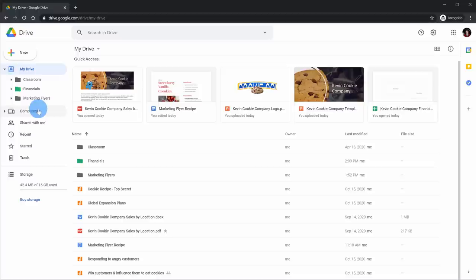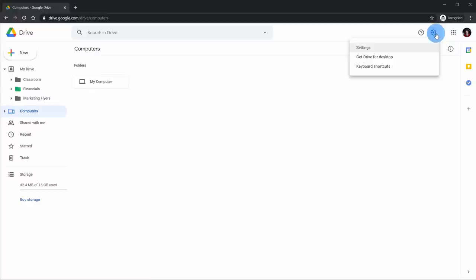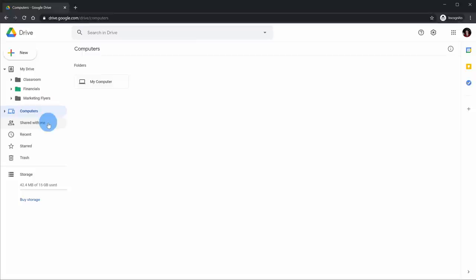Down below, I have an option called Computers. This will only show up if you set up the Get Drive for Desktop app — otherwise you won't have the computers option. This allows you to see any of the files that you've synced onto Drive from your computer.